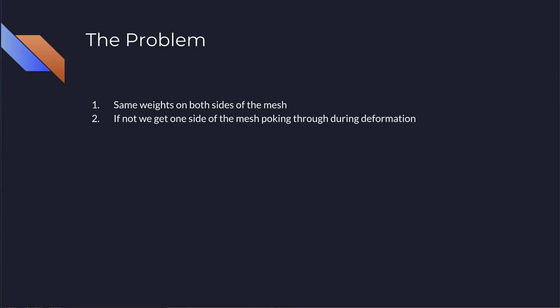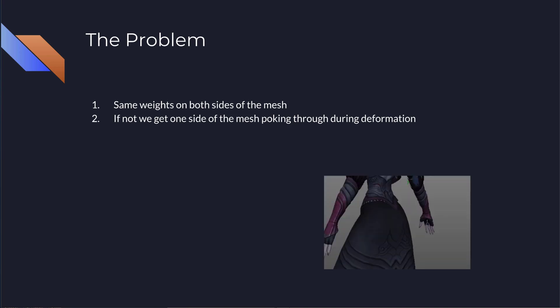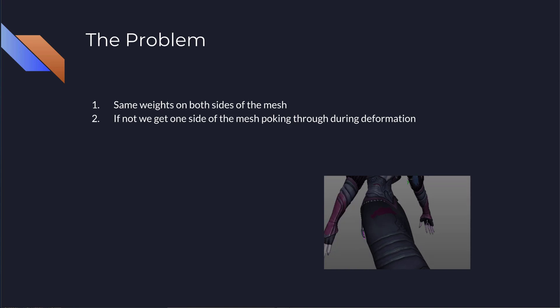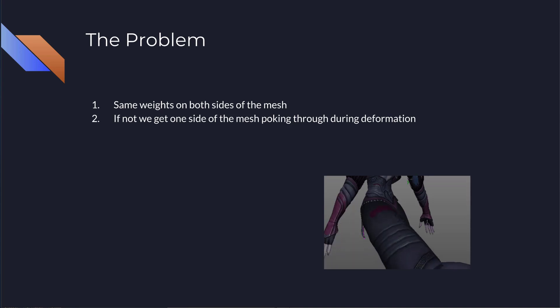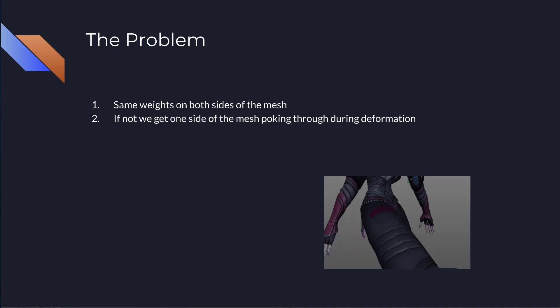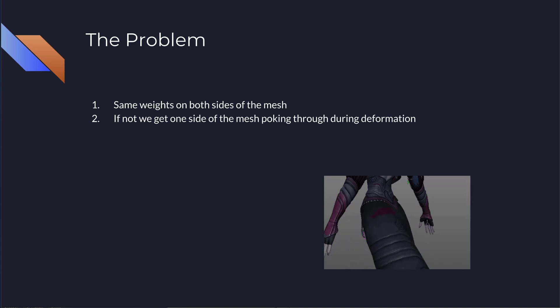First of all, what is the problem? The problem is that when you get these thick meshes, the challenge is that you have to maintain the same exact weights on both sides of the mesh. So the external side and the internal side have to have exactly the same weights. And if you don't have that, the problem that you will get is that one side will poke through the other side during the deformation.